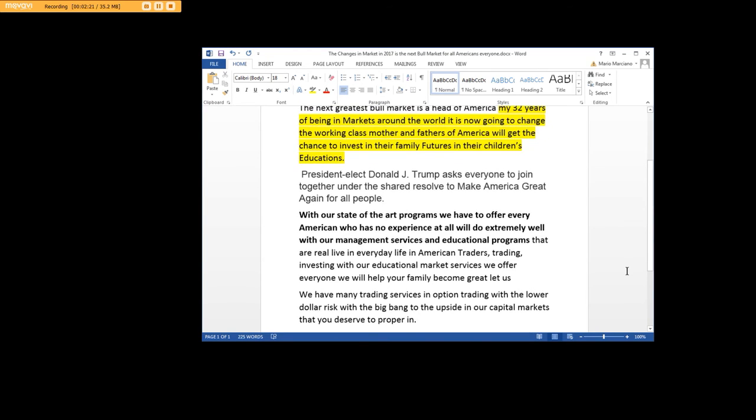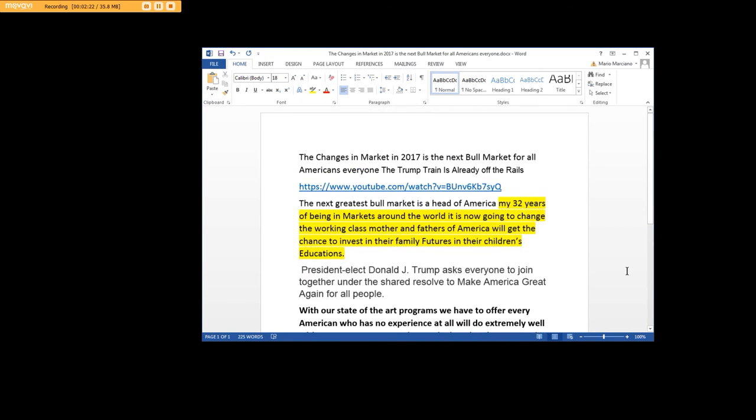It's time for all of you to come and get in our programs. All you have to do is send us an email and let's get together.